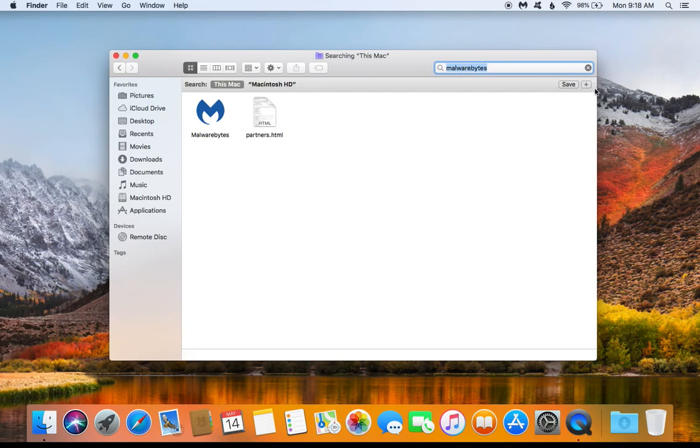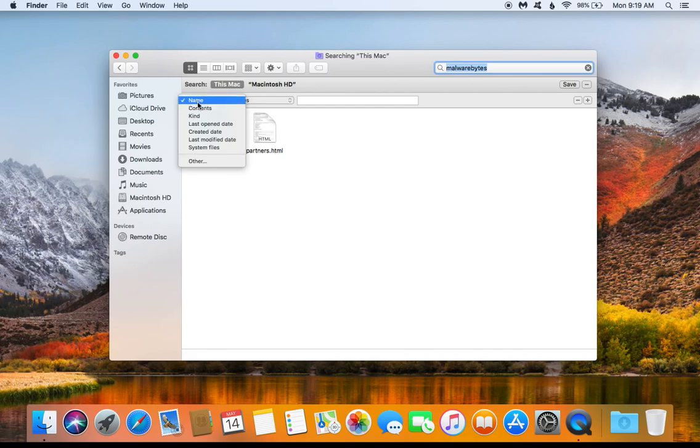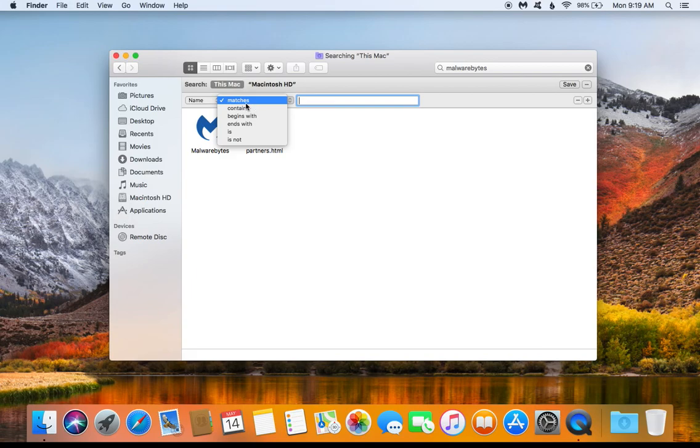You'll notice there's a little plus sign right here. We want to click on that plus sign, and then if we go over here to the left hand side just make sure that this first option says Name, and then make sure the second option says Matches, and then type in Malwarebytes in this box right here.